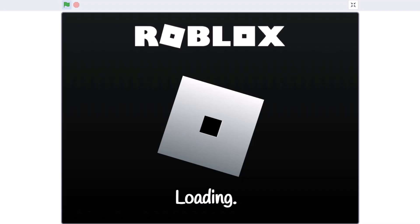Hello everyone, welcome back to my channel. In this video we will be creating Roblox Part 3 in Scratch 3.0.